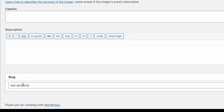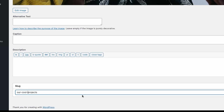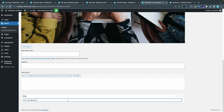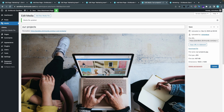I'll tick the Slug checkbox, then scroll down to the bottom of the page. Now I can see the slug field for this image, and I can change it.